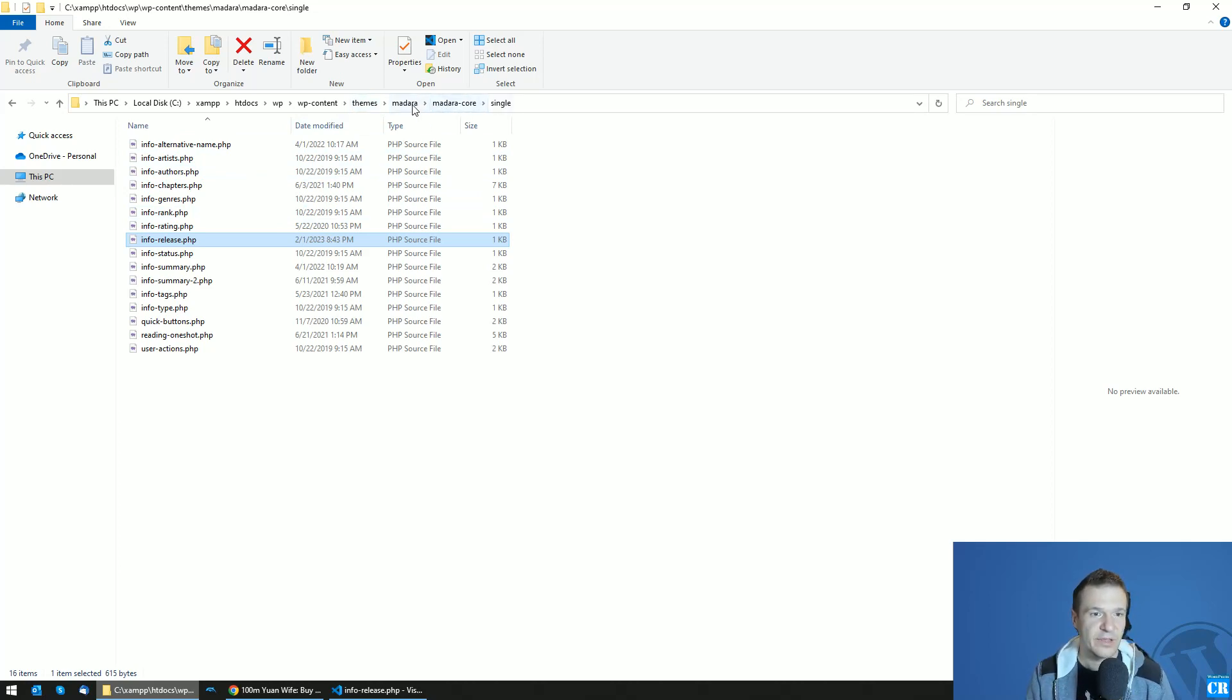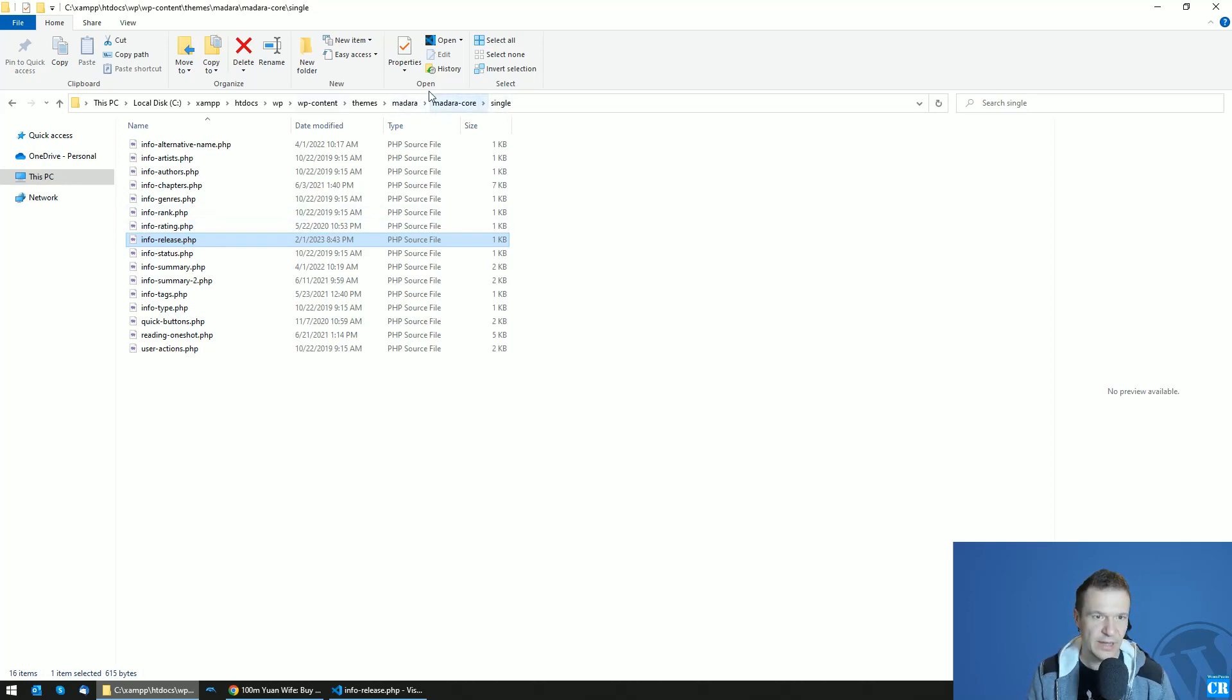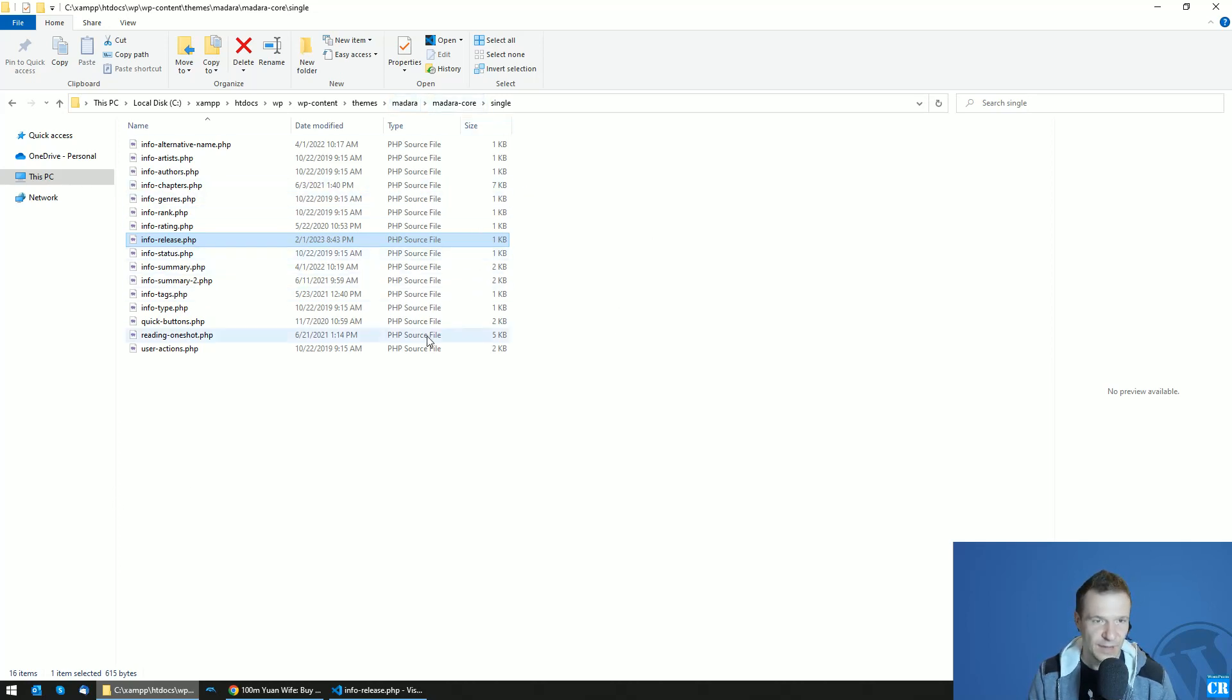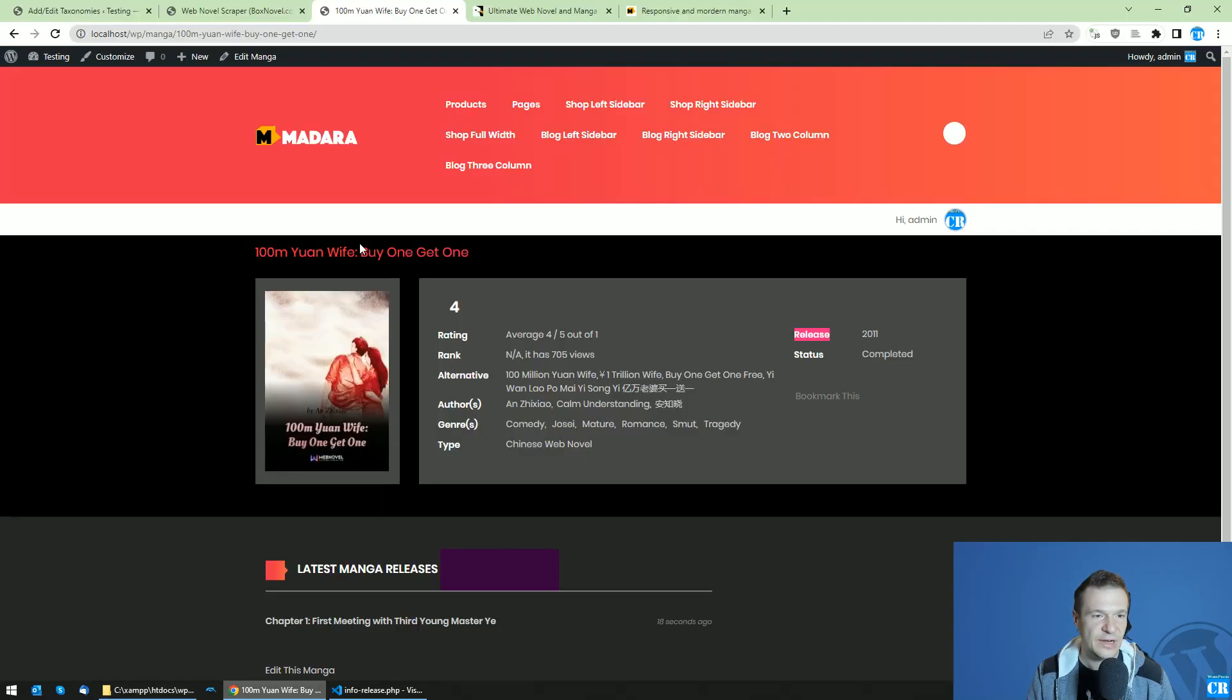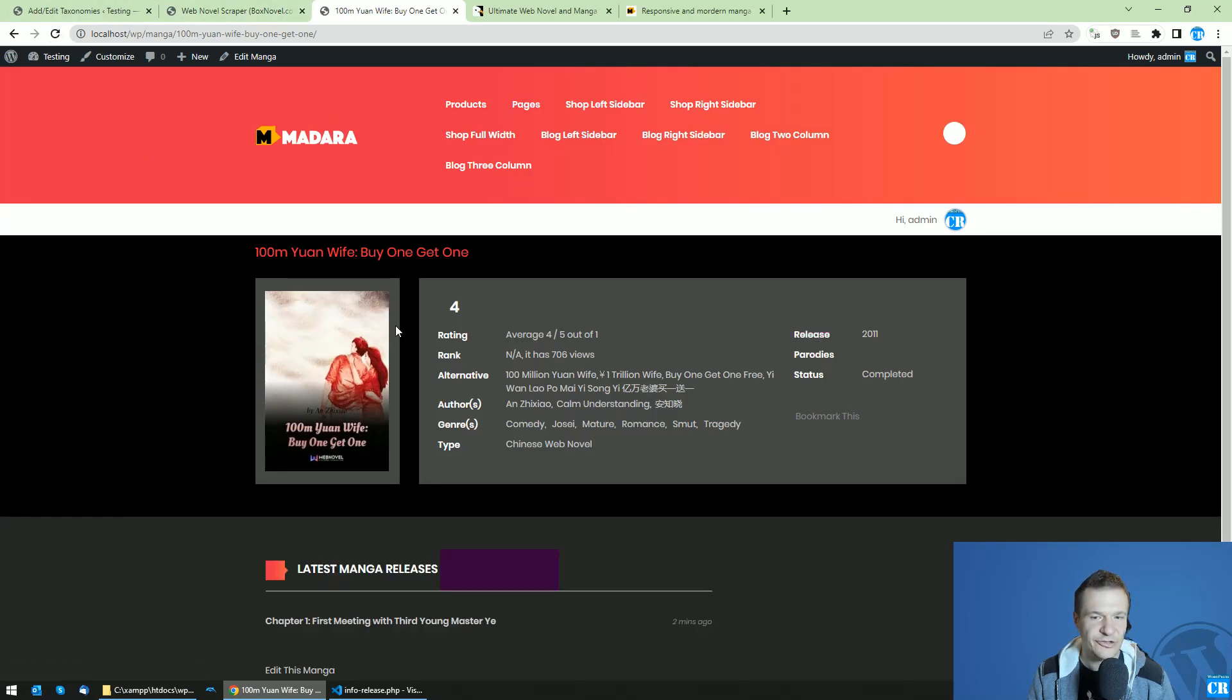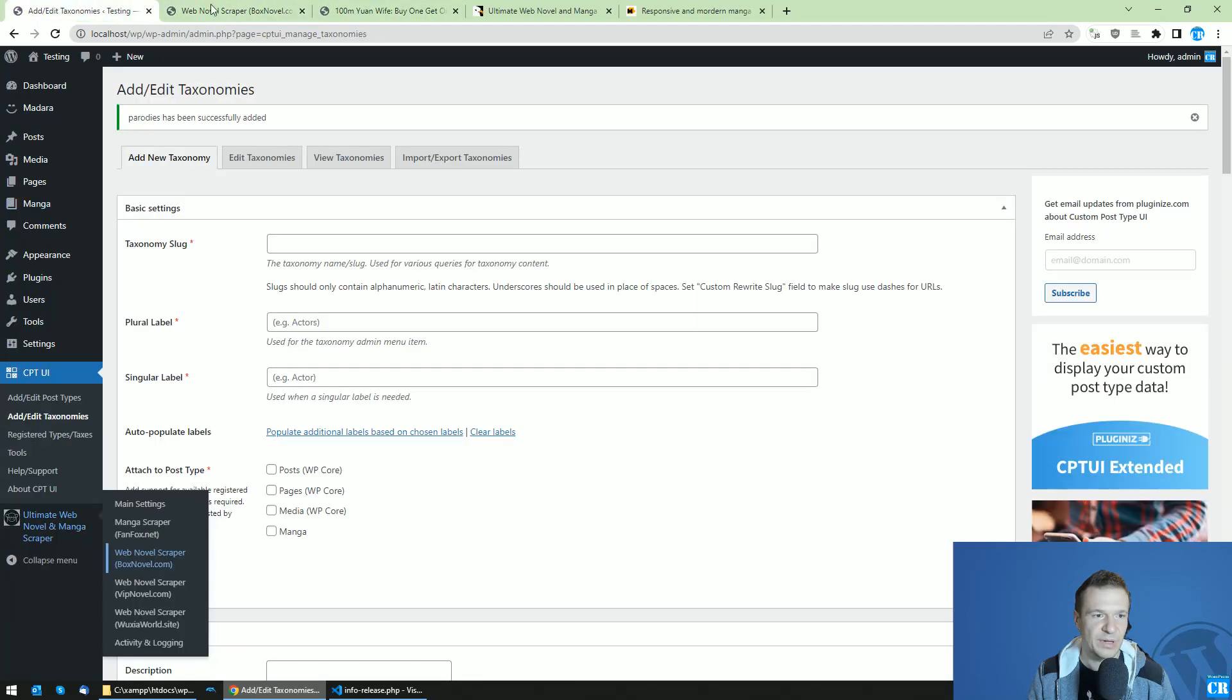Be sure to edit the theme file, then re-archive it in a zip file. Afterwards you will be able to upload it as a new theme. Once installed, if we refresh the page, you will see that a parodies tag appeared.